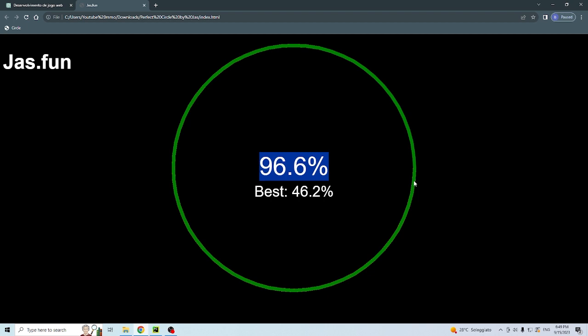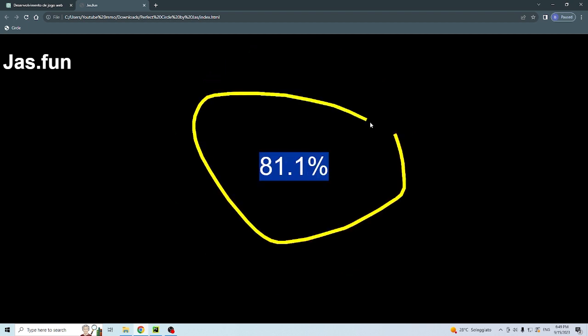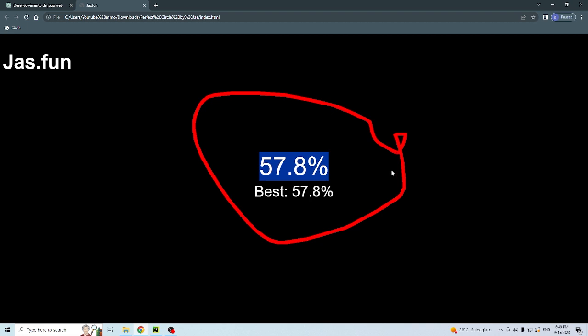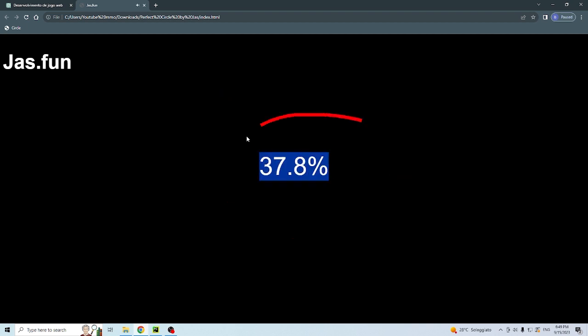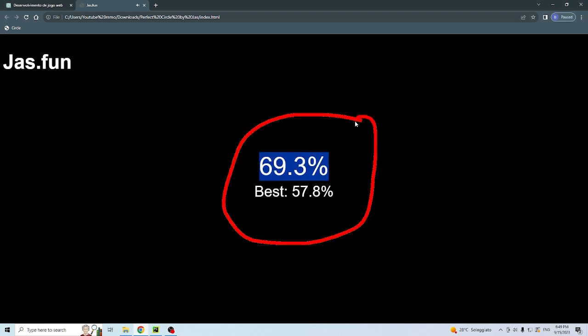So but this is basically the version number one of Jas.fun we can say. So that's all for this video. And if you want to get the code as it is like this and in order to change it, please comment below. See you in the next video.